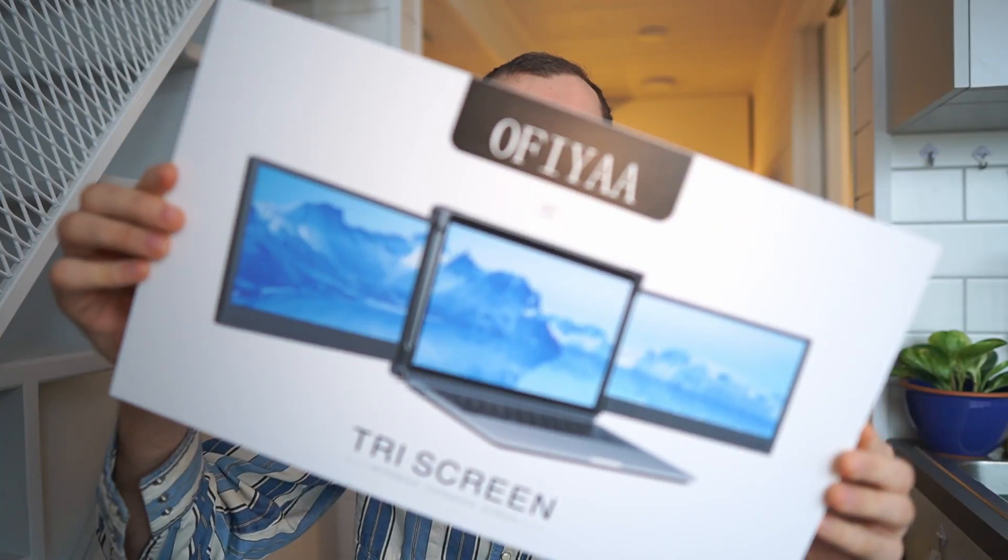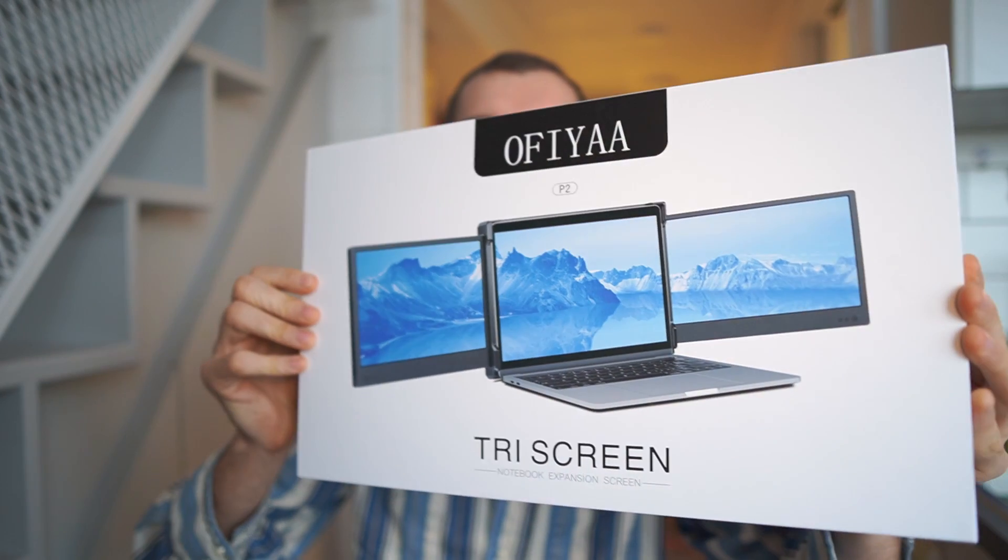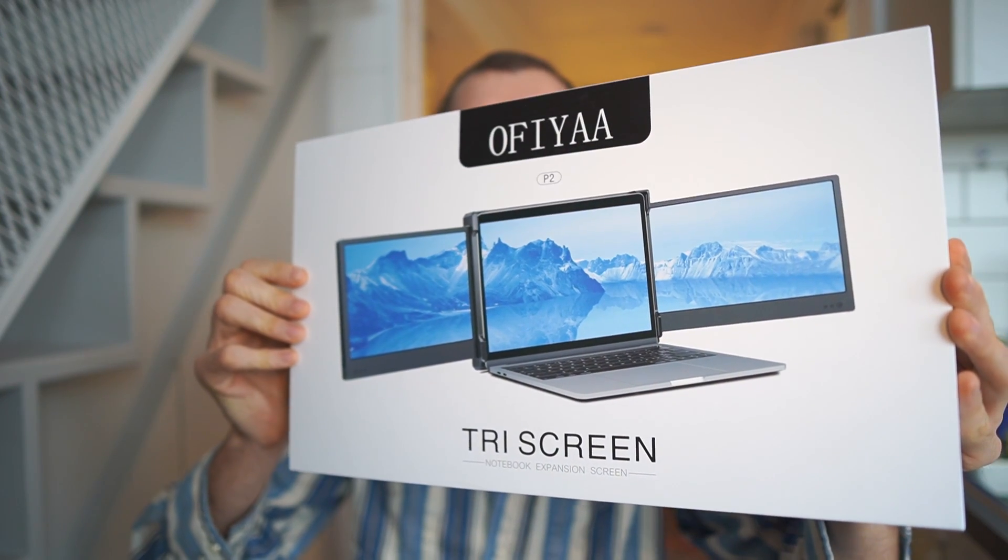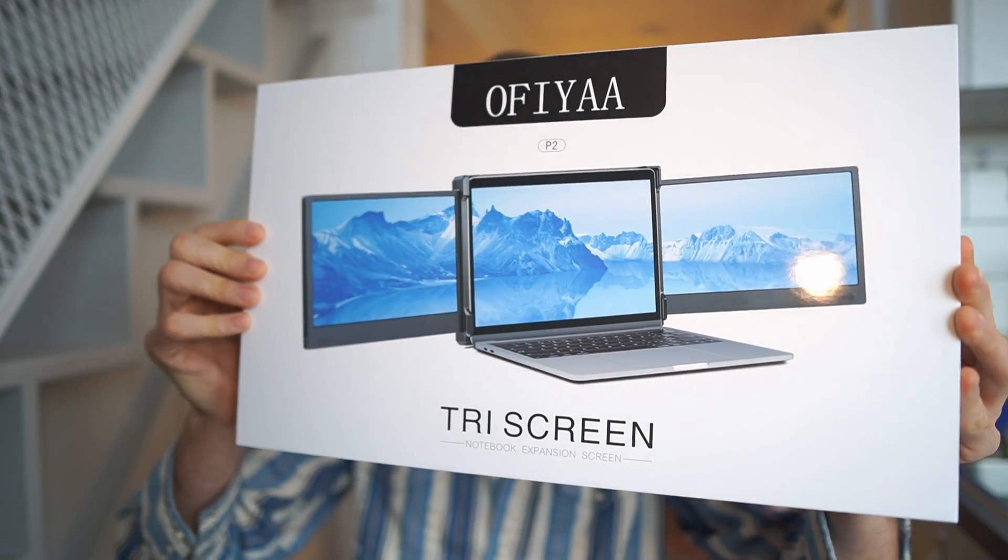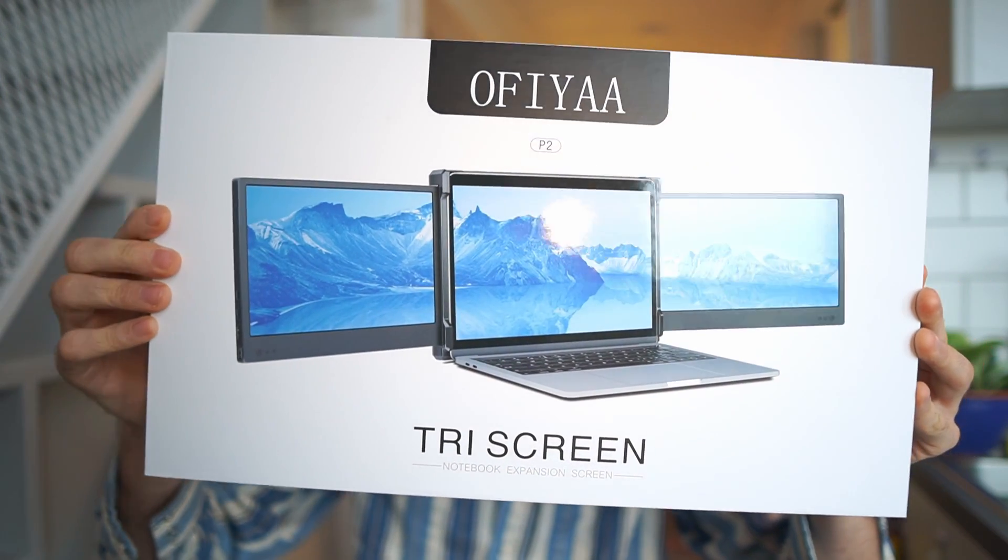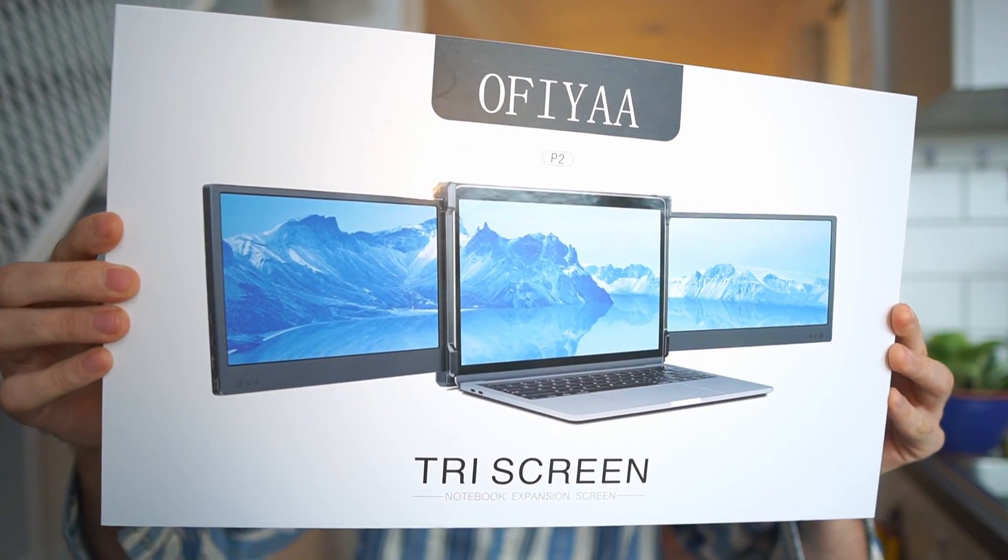In today's video we are gonna unbox and take a first look at this guy. This is the Ophia P2 Tri-Screen Notebook Expansion Screen.